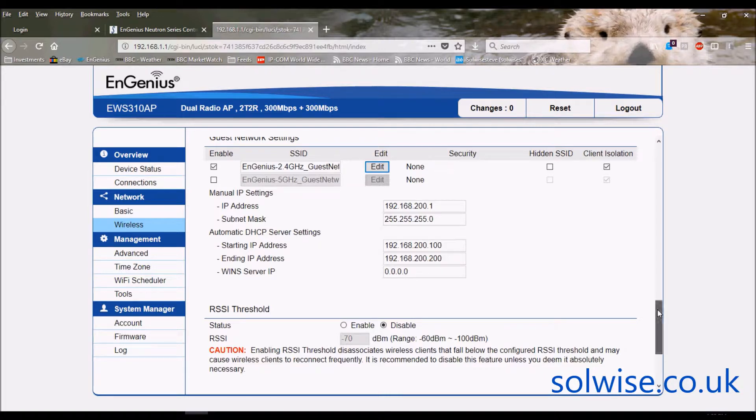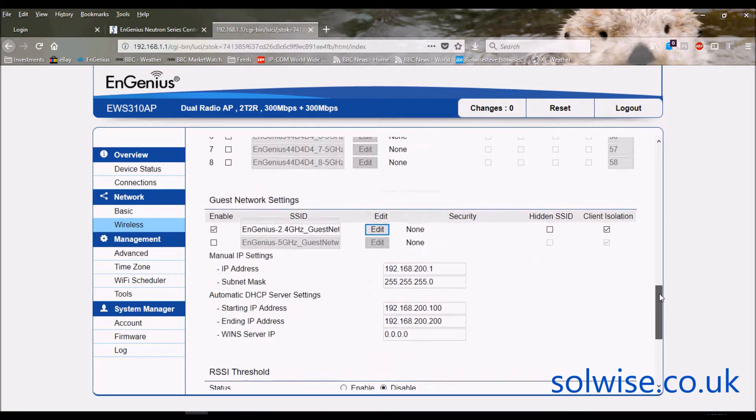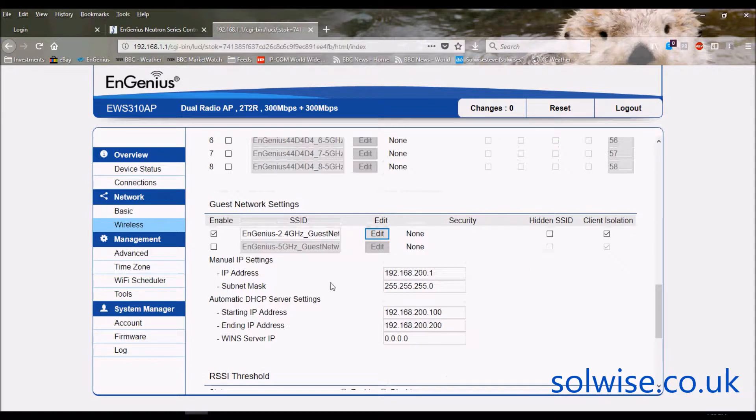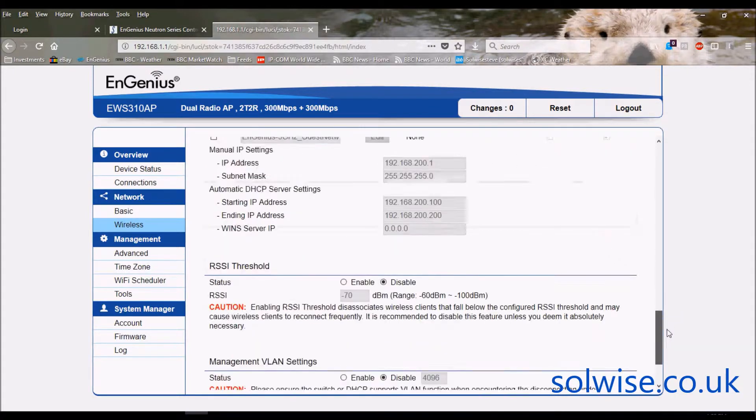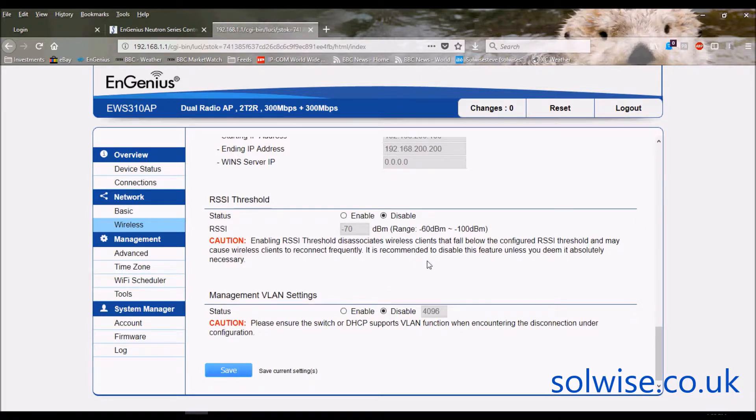And other functions we've got on here. Let me just untick that because we're not interested in guest network for this demo. Going down here we've got RSSI threshold. This is the capability whereby if an access point detects a weak client it will kick the client off and hence force the client to actually look for another access point to connect to. It can be fairly useful if you've got stubborn clients.